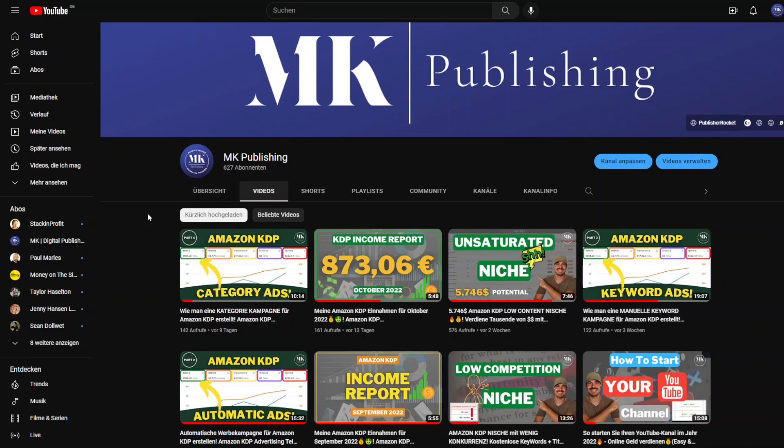If you liked the video, put a thumbs up. Check out the links in the video description, for example for the websites of Creative Fabrica or BookBolt. If you like the content on my channel, feel free to subscribe. I wish you a very good day and we will see you in the next video.